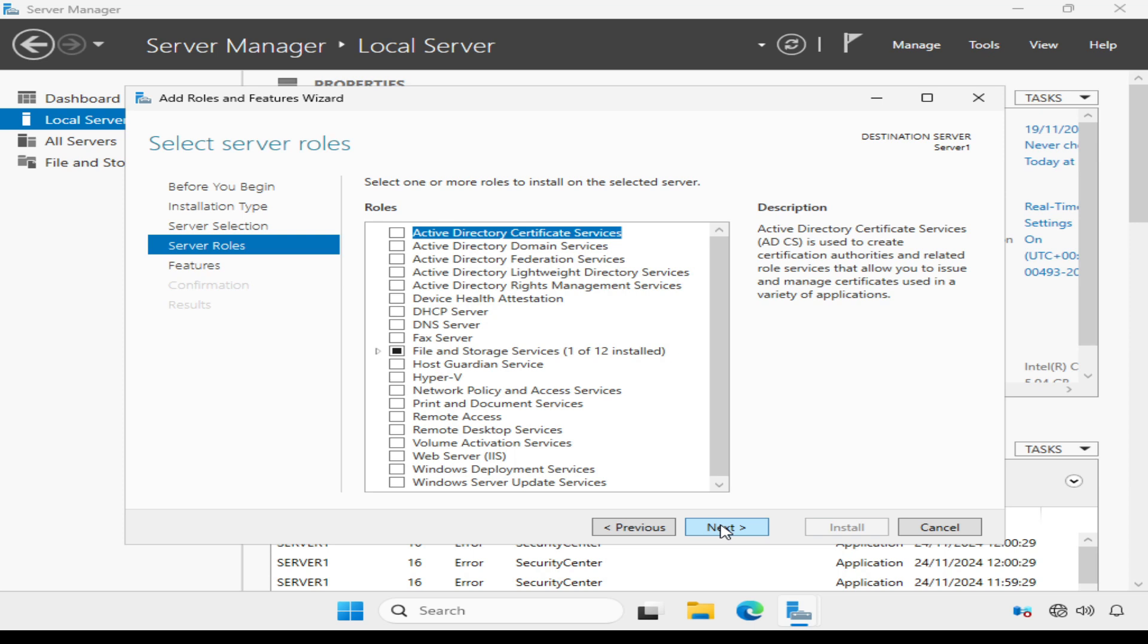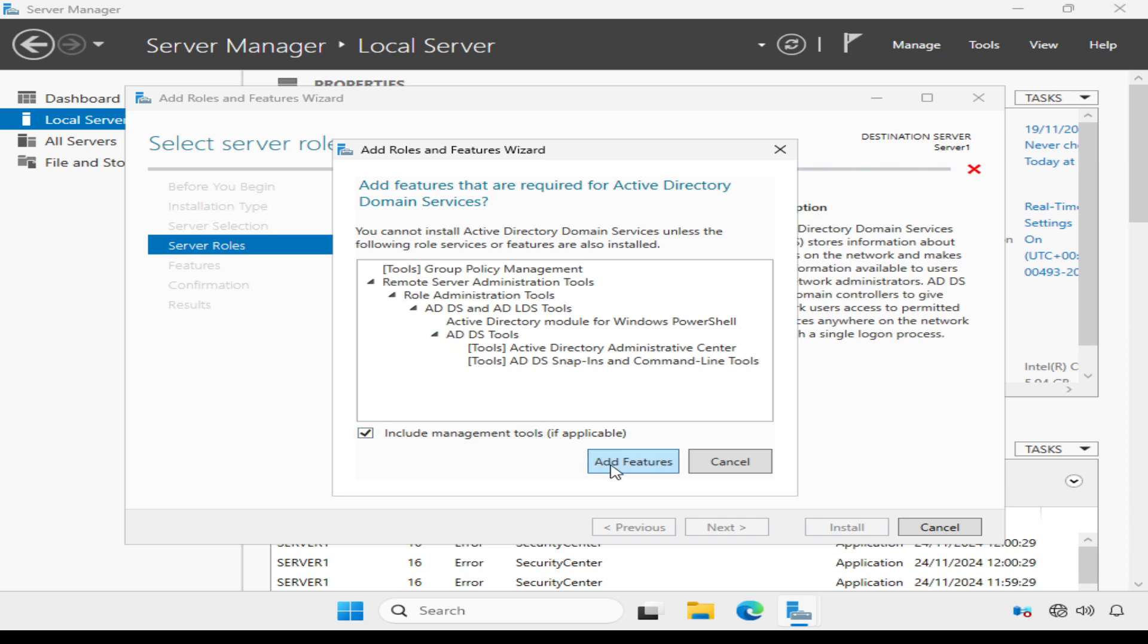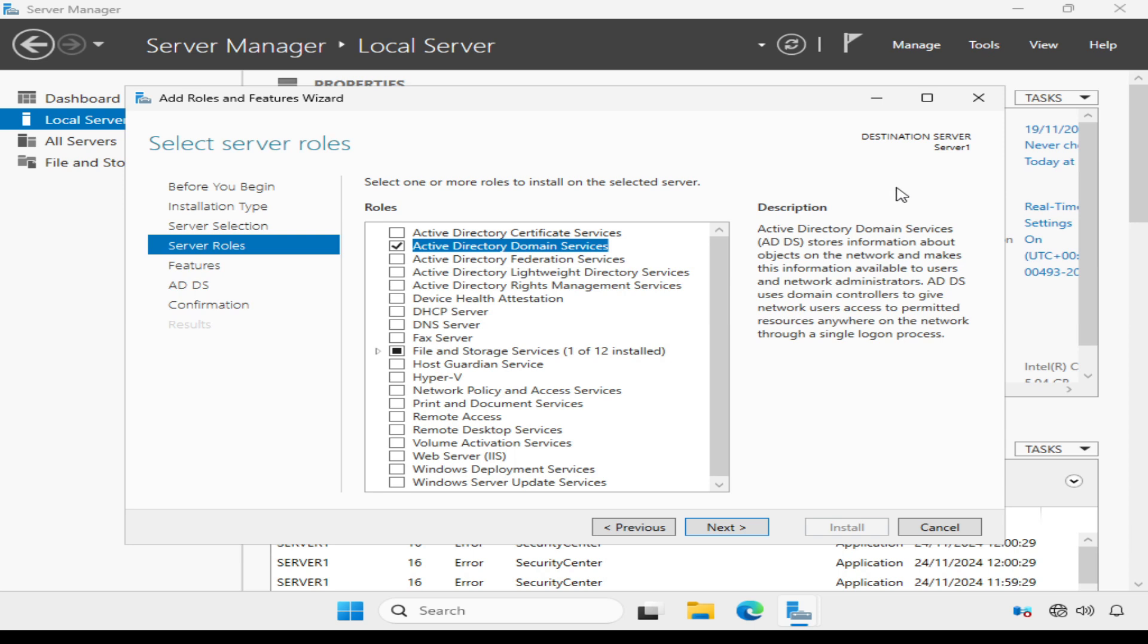I need to select the role I want to install, which of course is Active Directory domain services. And we're prompted to add additional features.